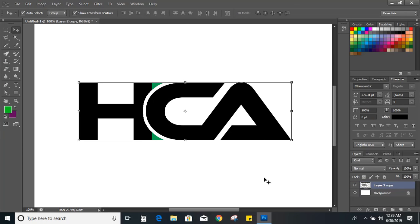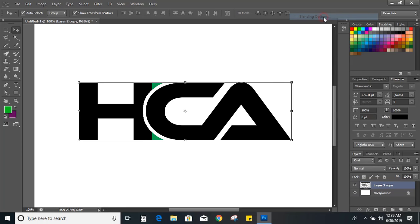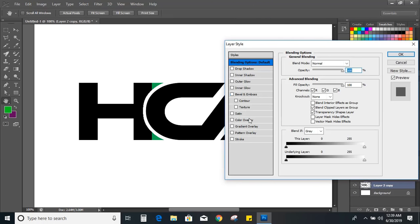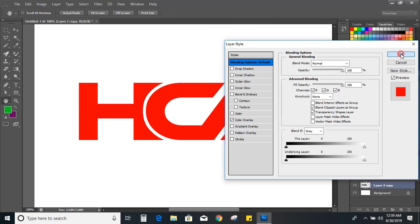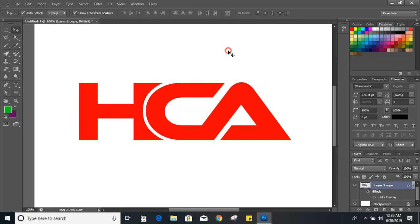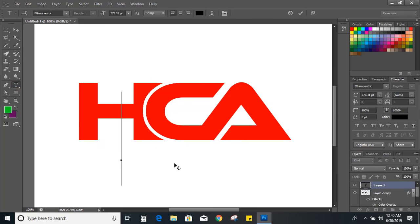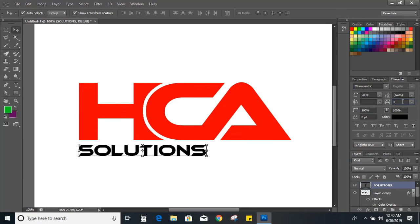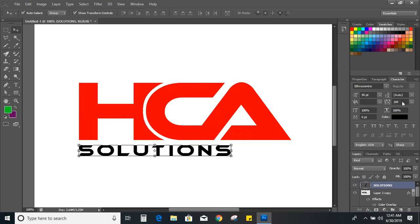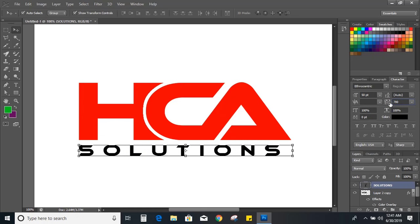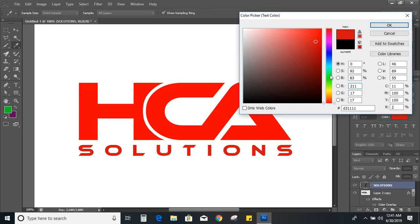Now change the color. Now let's write the tagline. From here you can increase the space so that it can match up well, and let's change the font color.